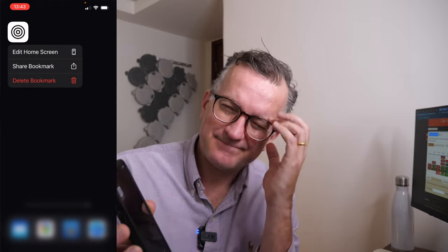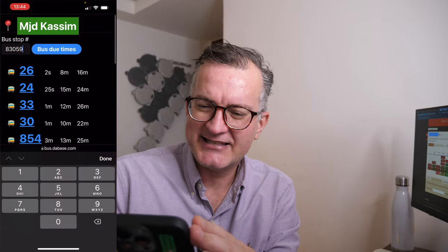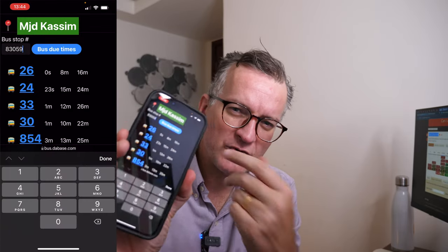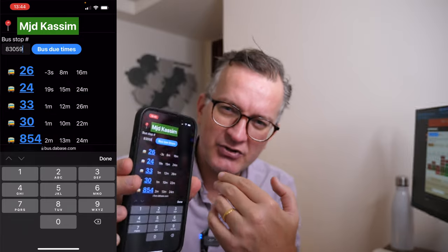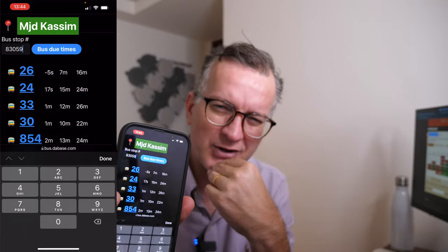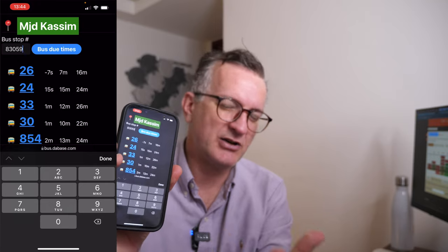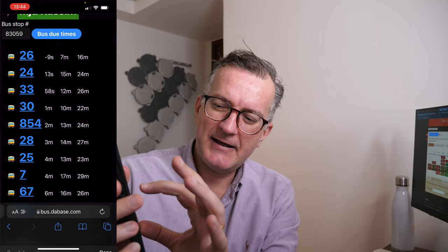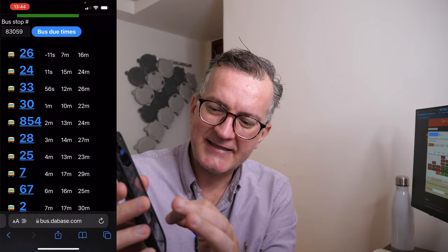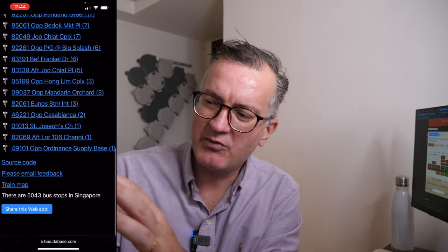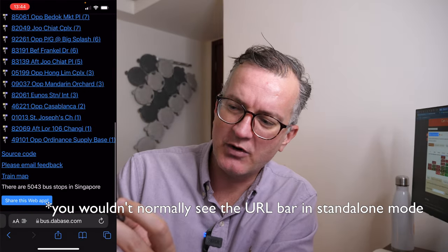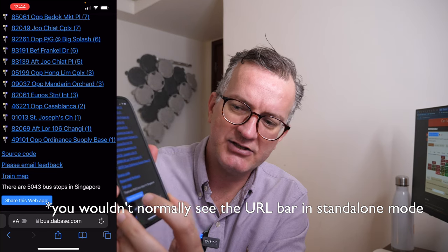Now, I have a problem with my own app, the Singapore bus arrival app, in the sense that it finds your closest bus stop. But if you share that with somebody, you're essentially sharing your closest bus stop, which doesn't make a lot of sense. And I only just learned that there is a Web Share API, which actually works. And I just got it working here, I can show you.